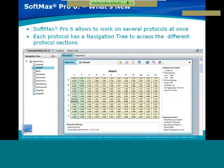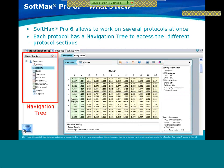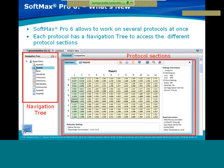SoftMax Pro 6 will allow you to work on several protocols at once. You just need to select the protocol you wish to work on and you will automatically come into the main window. Each protocol has a navigation tree to access the different sections, and you can highlight a plate to bring it into the main protocol window.